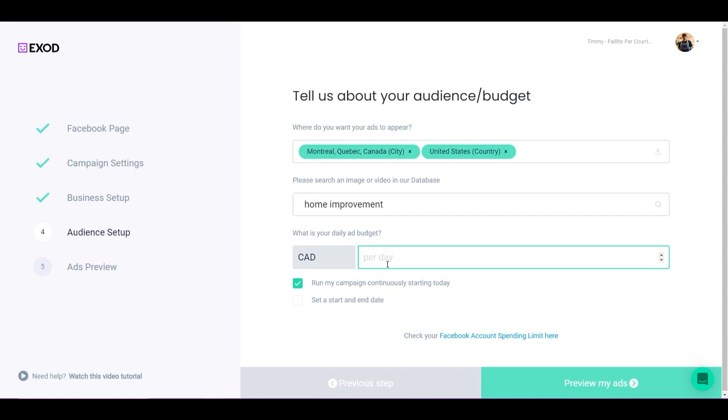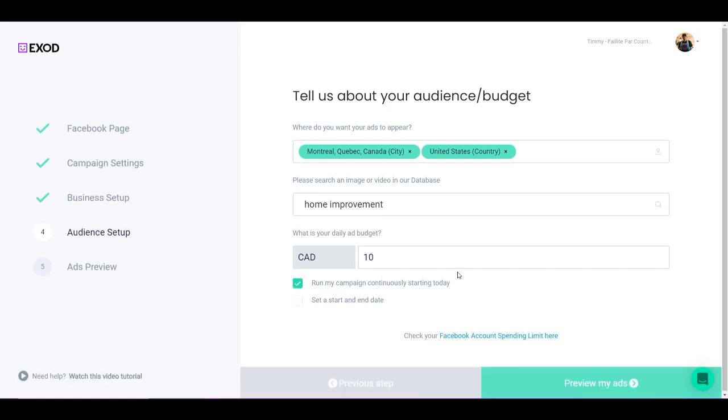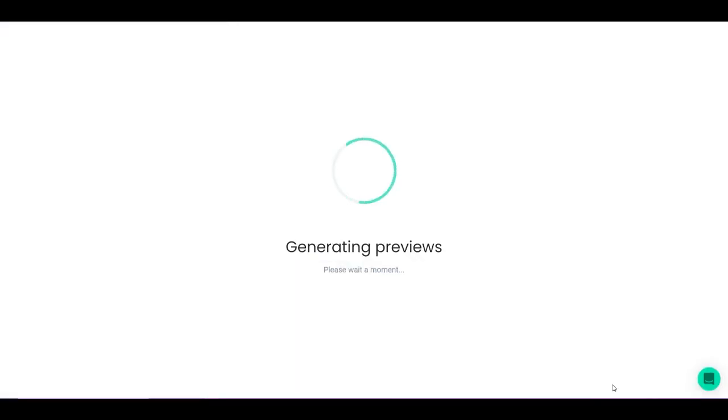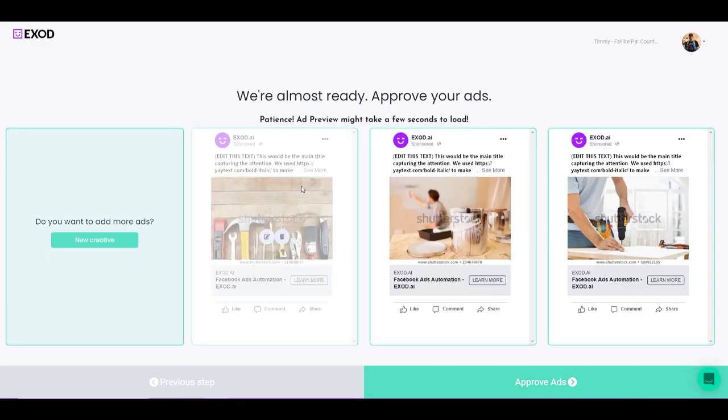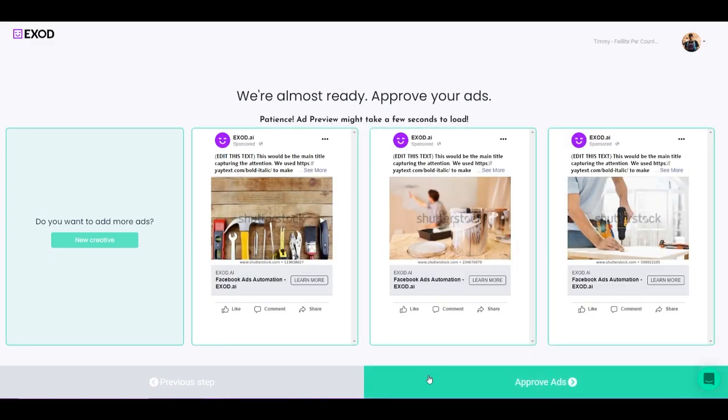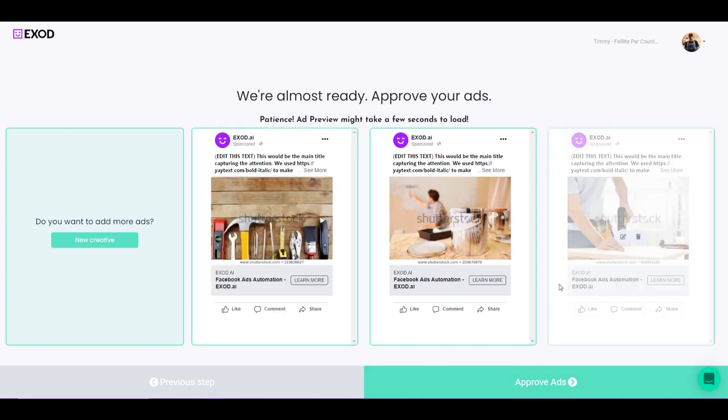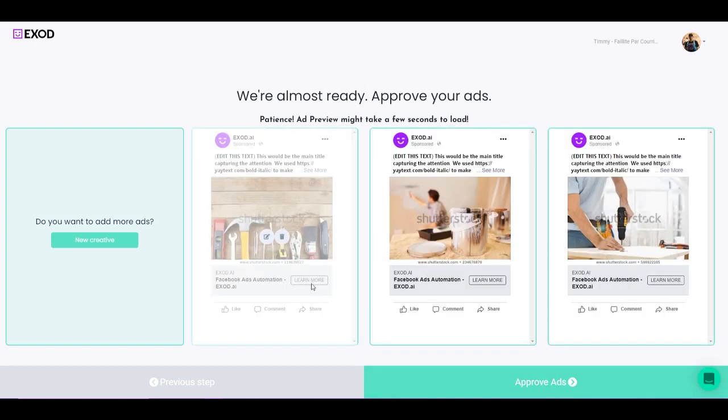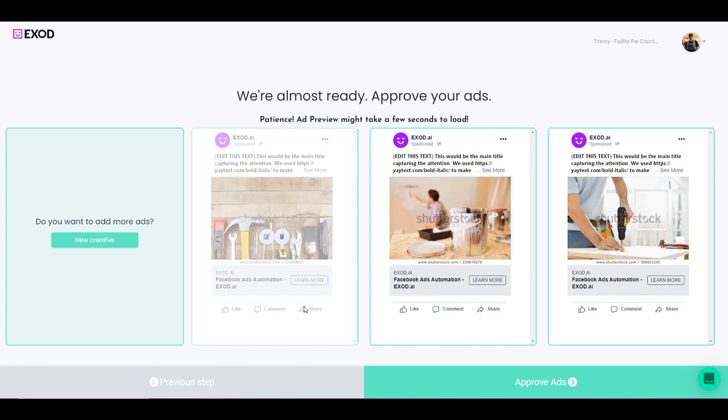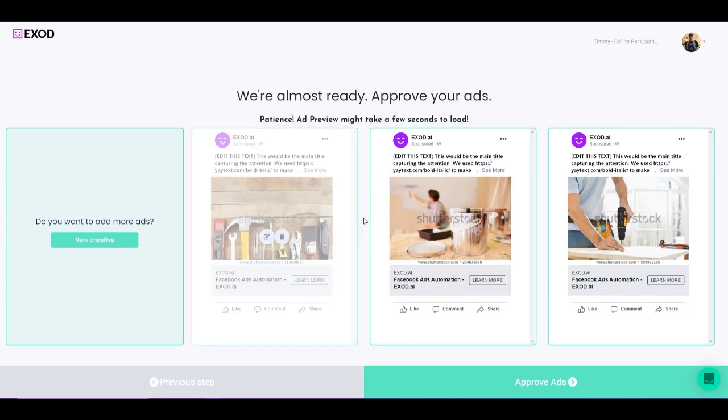Now let's put the budget, maybe something like $10 a day. I can also set a start date and an end date for my campaign, but for now I'm not going to use any of that. I'm going to click on Preview My Ads. There we go. So now we got three really cool images that we could use for our campaigns. Obviously, the Shutterstock watermark is going to disappear once you launch your campaign. Do not worry about that.